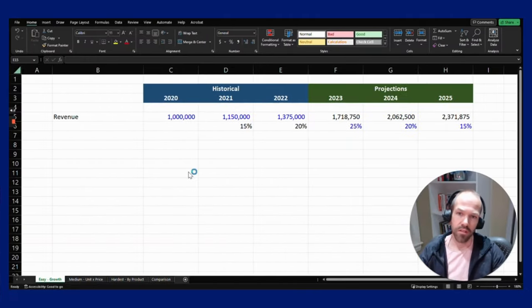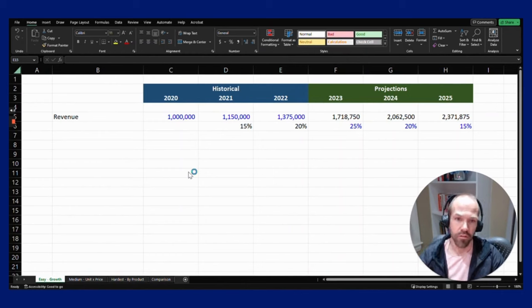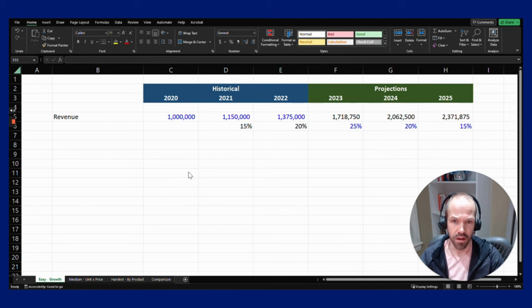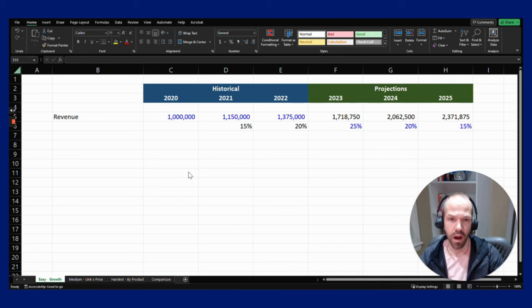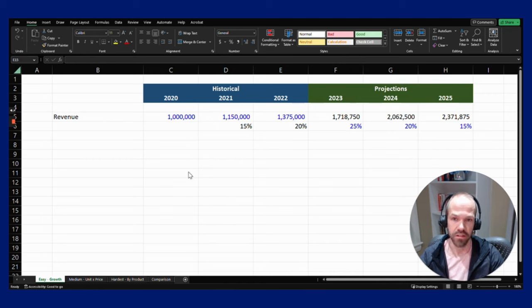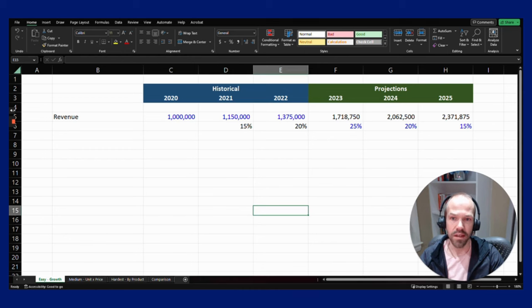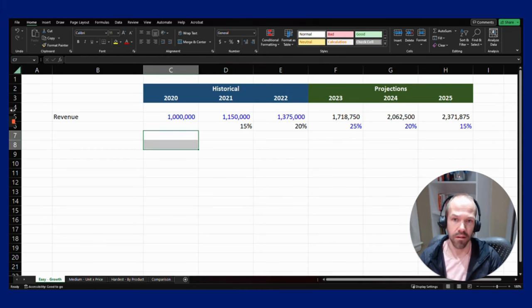There's lots of ways to model financial revenue, and today I'm going to show you three easy ways to do it. One super easy, one kind of medium, and one hardest but still pretty easy once you grasp the concept.